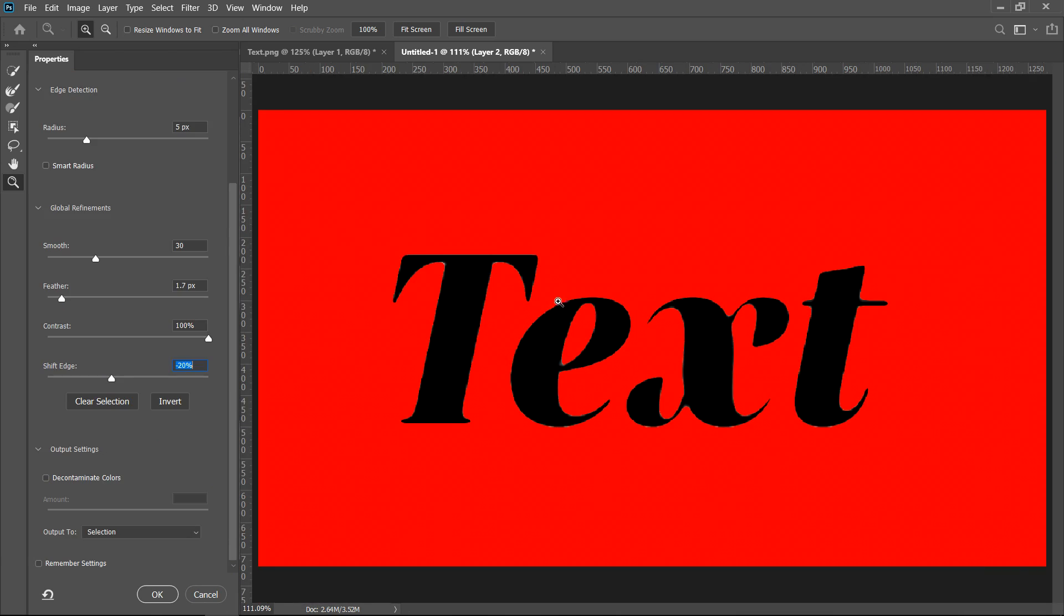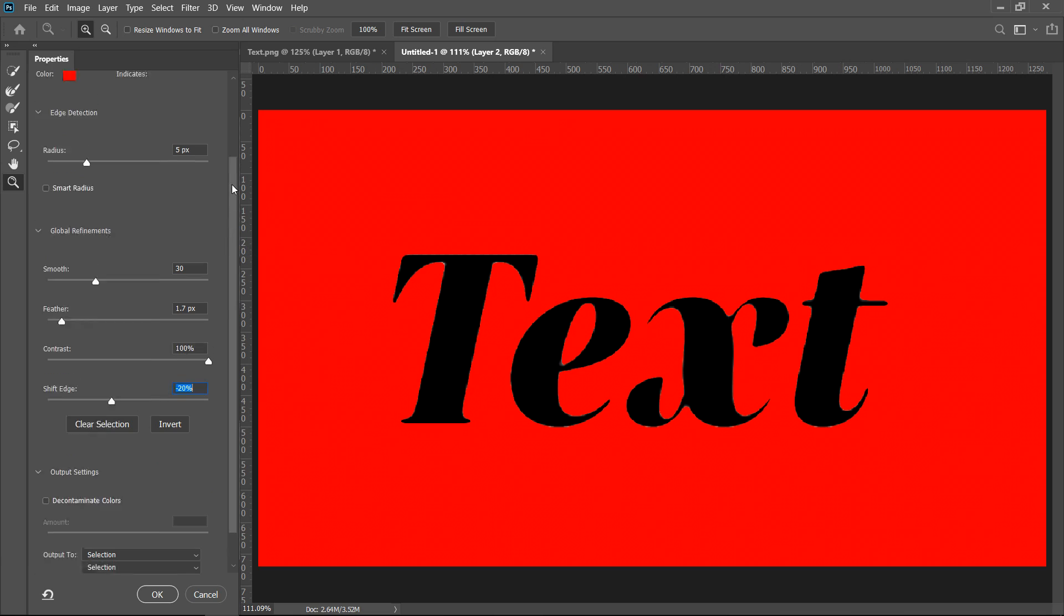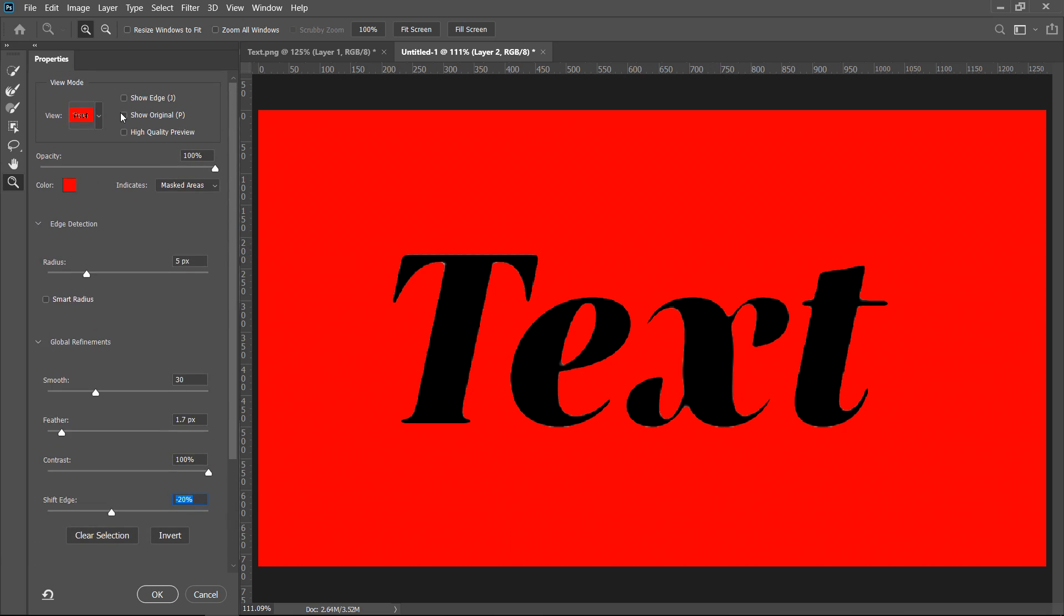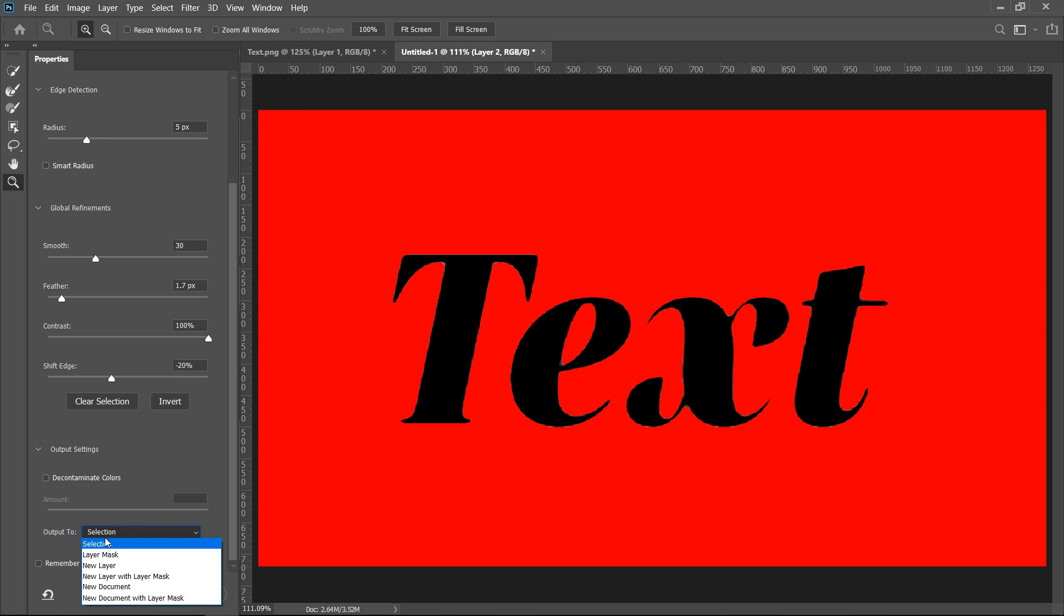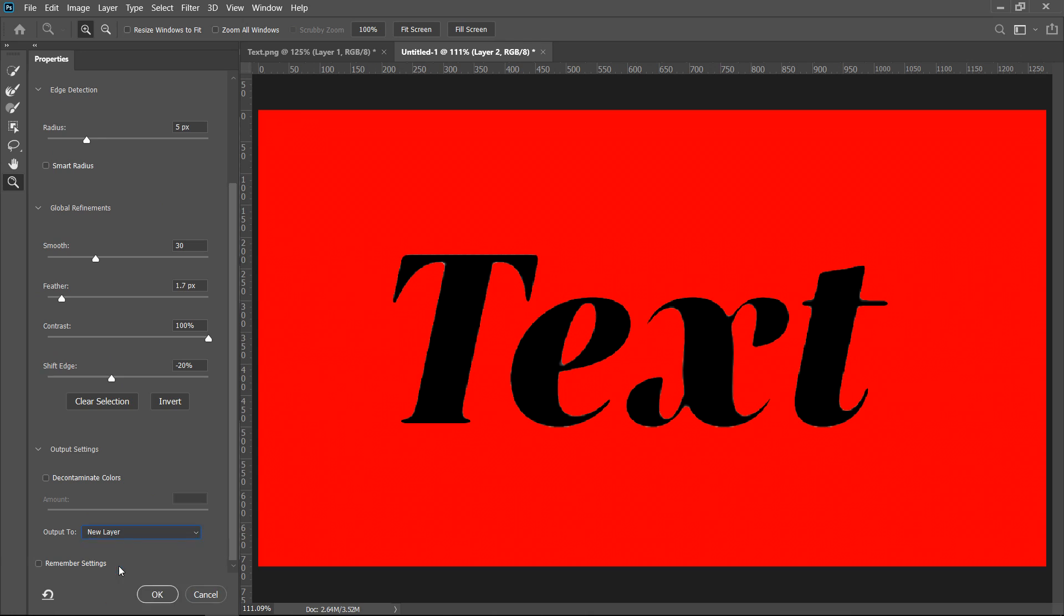And yeah that is looking a lot better than before. If we show the original you can see the difference. Once you're ready to save it and you're happy with everything, you want to go all the way to the bottom where it says Output 2 and then where the selection is we are going to select a new layer.